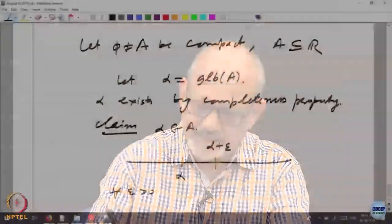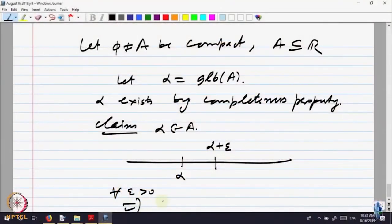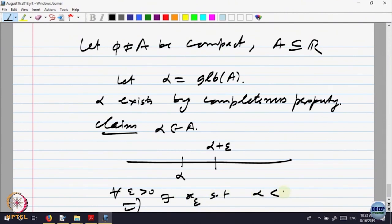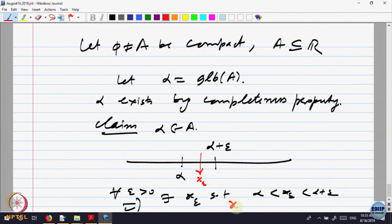There must be a point of the set A between alpha and alpha plus epsilon. So there exist points x_epsilon such that alpha < x_epsilon < alpha + epsilon, and x_epsilon belongs to A. Otherwise it would be a contradiction — this is the crucial thing, and this is the definition.